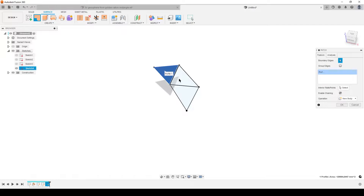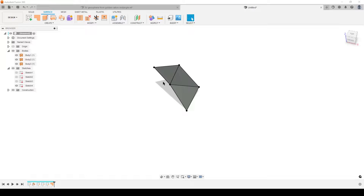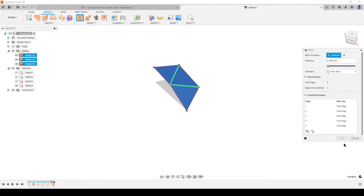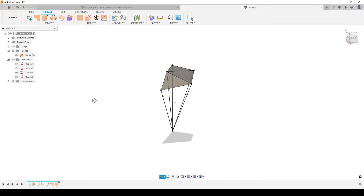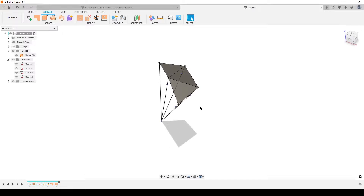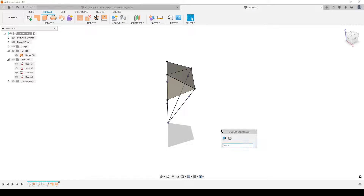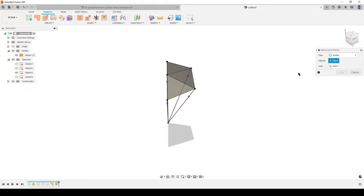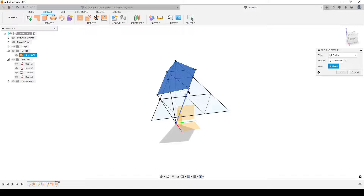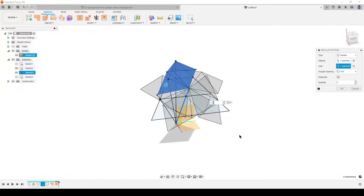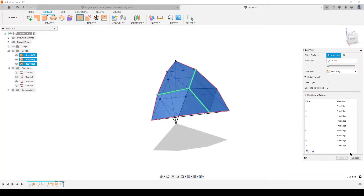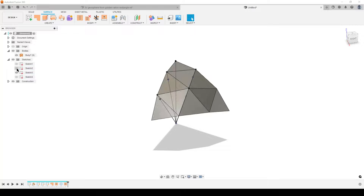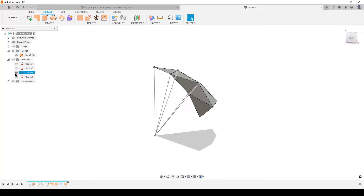I hide that sketch and head to the Surface tool — Patch — selecting the three triangles one by one and hitting OK. This gives us three surface bodies. I select all of them and use Stitch to join them together, then hide the sketch. Now I need access to the axis reference, so I turn sketch visibility back on. I use Circular Pattern > Bodies, selecting this body, with the axis going through the center of the icosahedron face — producing three instances to fill the triangle, then stitch them together.